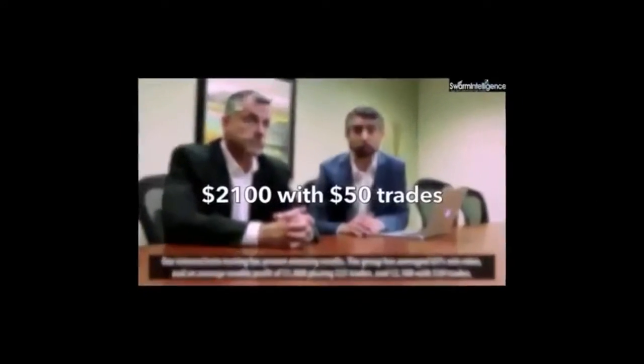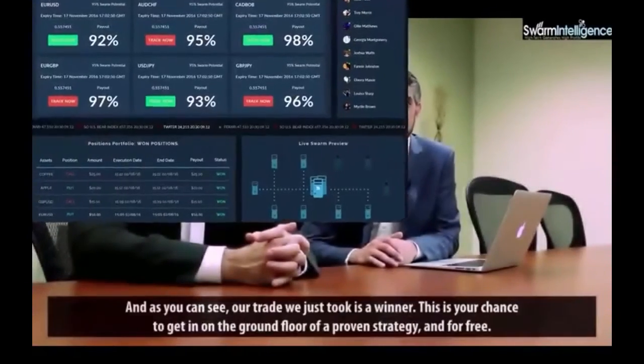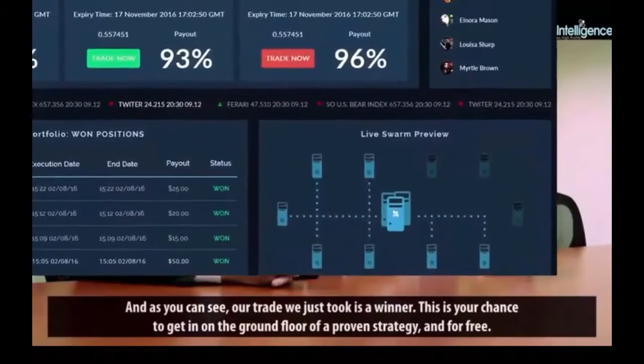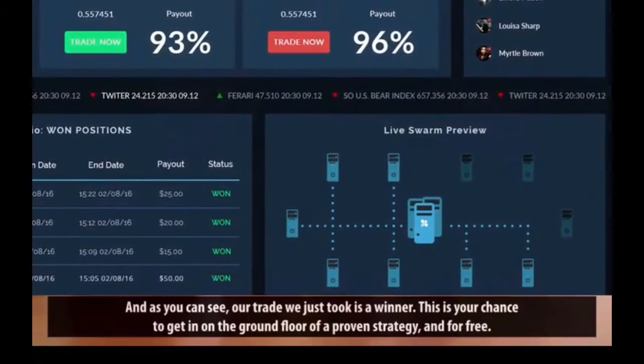$100 with $50 trades. And as you can see, our trade we just took is a winner.